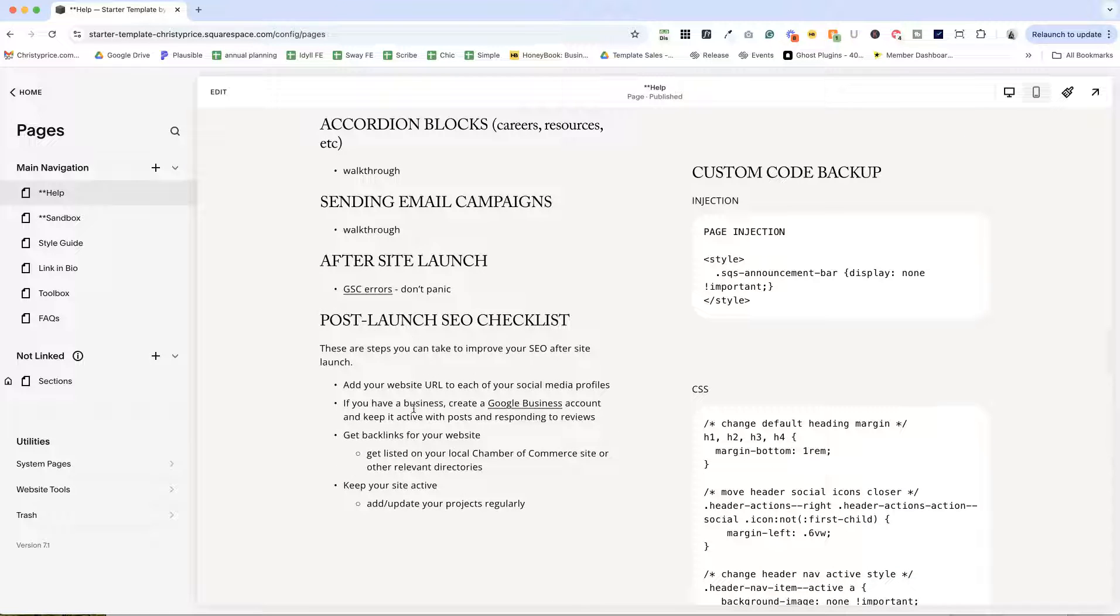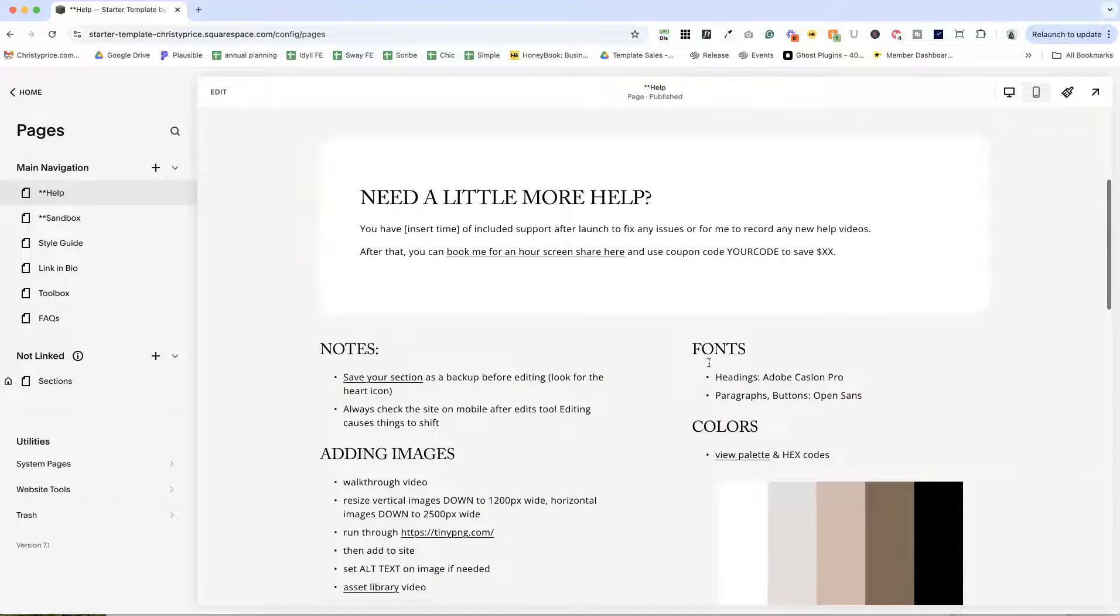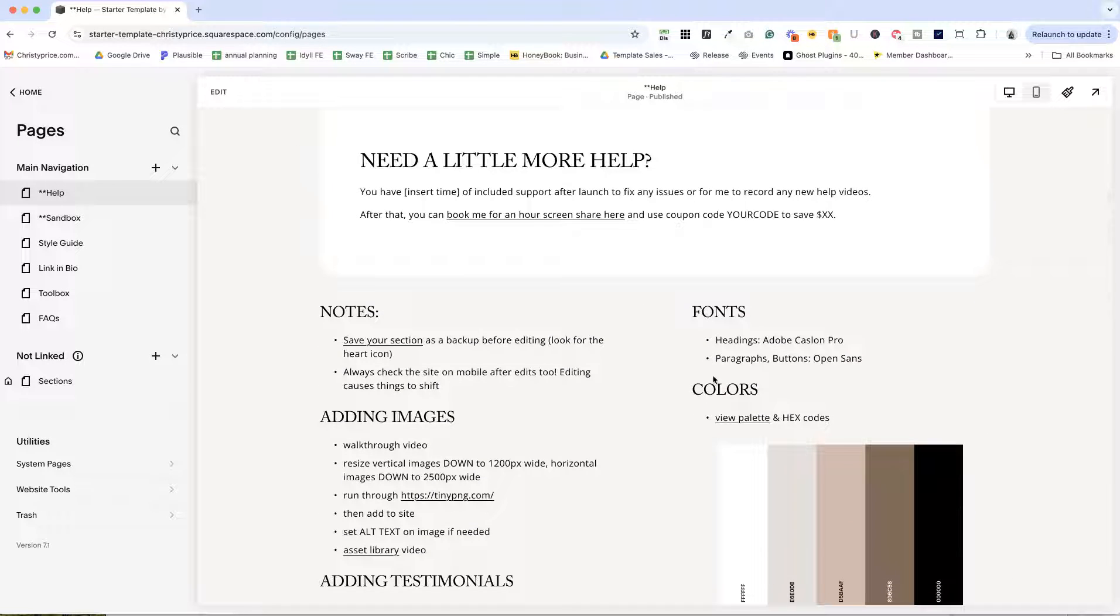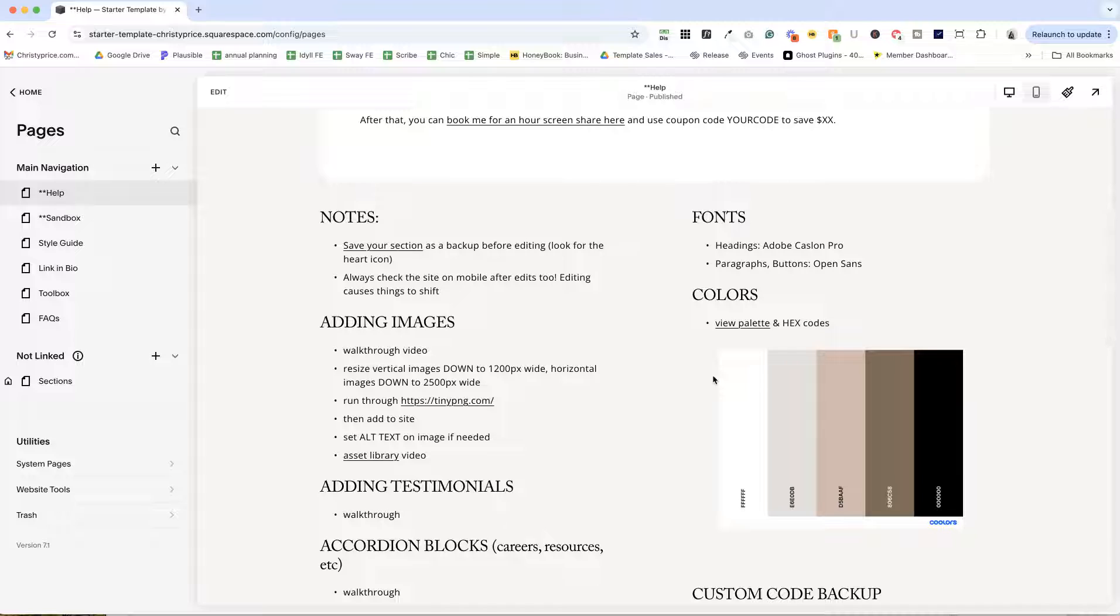And then finally, a few steps they can take to improve SEO after site launch. And then in this column, I've got the fonts and colors so I can direct them here when they need that information instead of sending them to site styles where they might dig around and change some things.